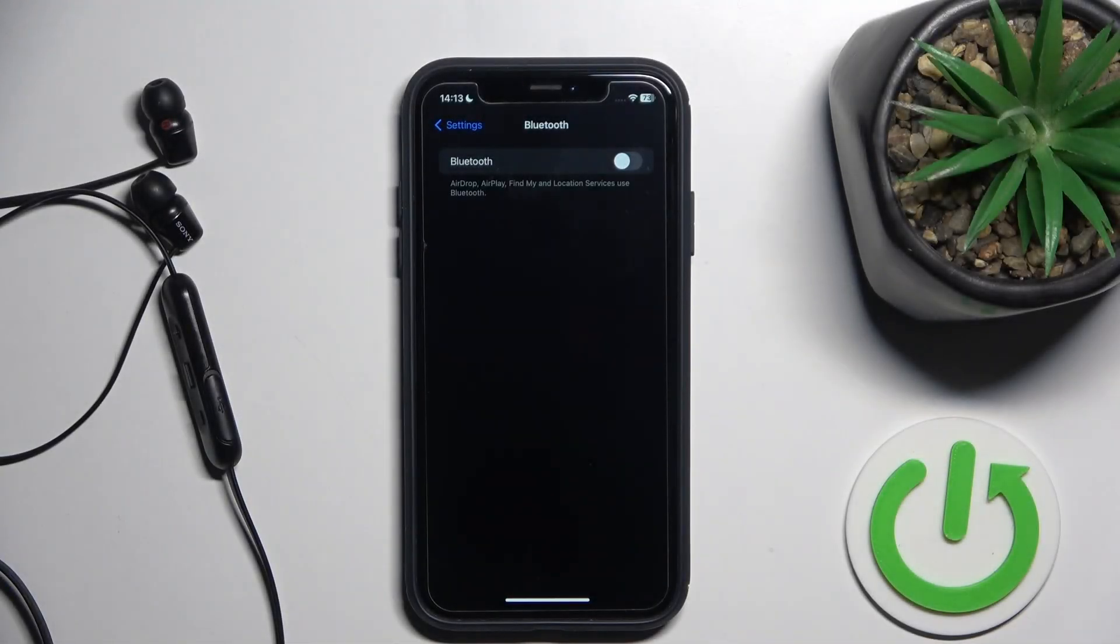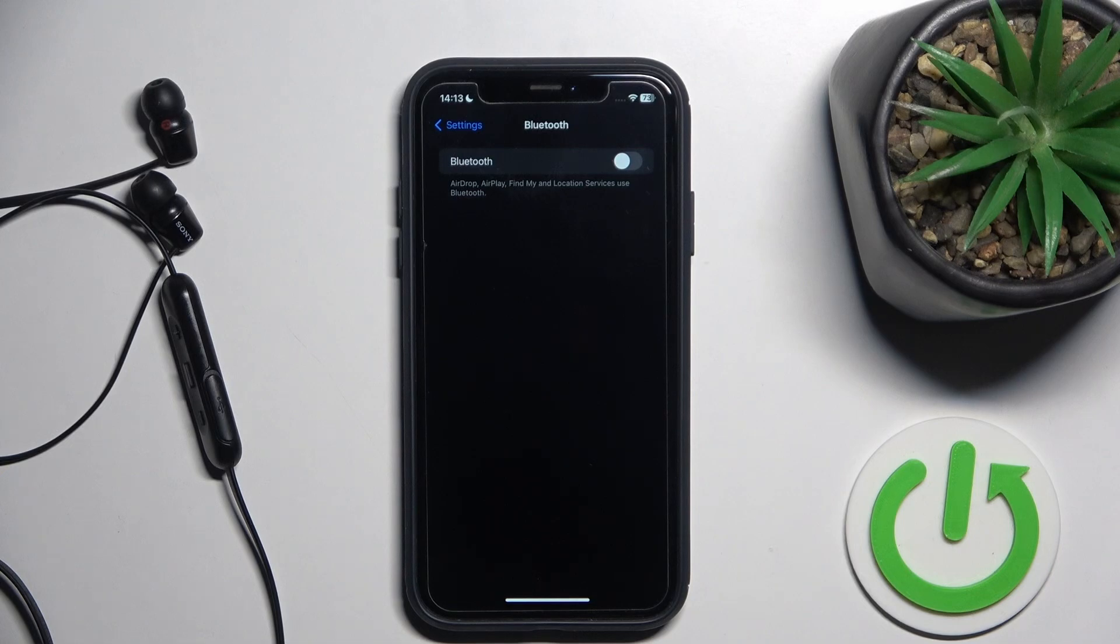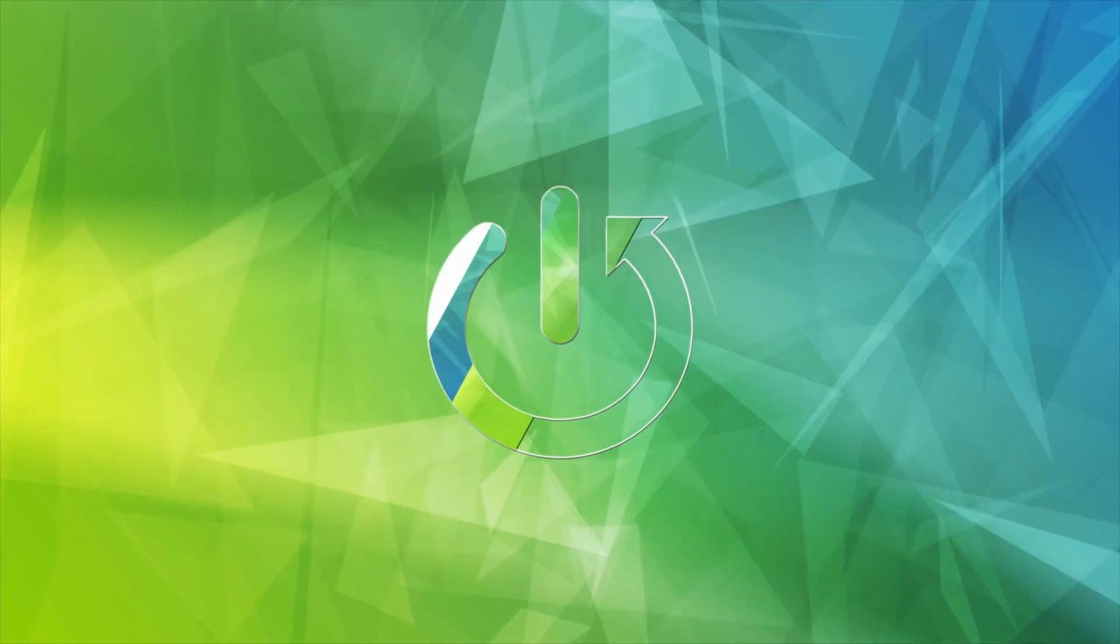Hello everybody and welcome. In this video I will show you how to fix Bluetooth pairing issues for your headphones, Sony VC310.